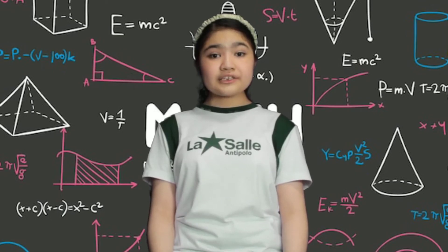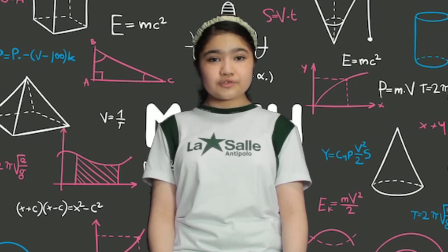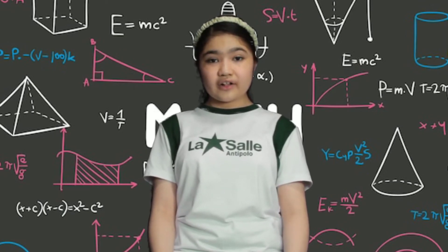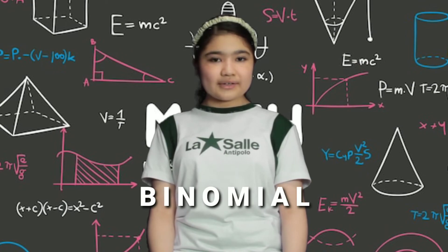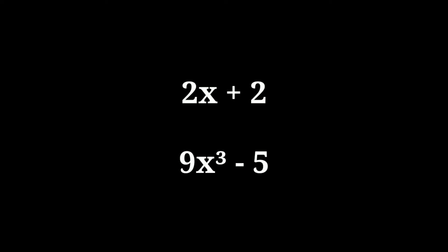A polynomial with two terms is called a binomial. Example. 2x plus 2. 9x cubed minus 5.